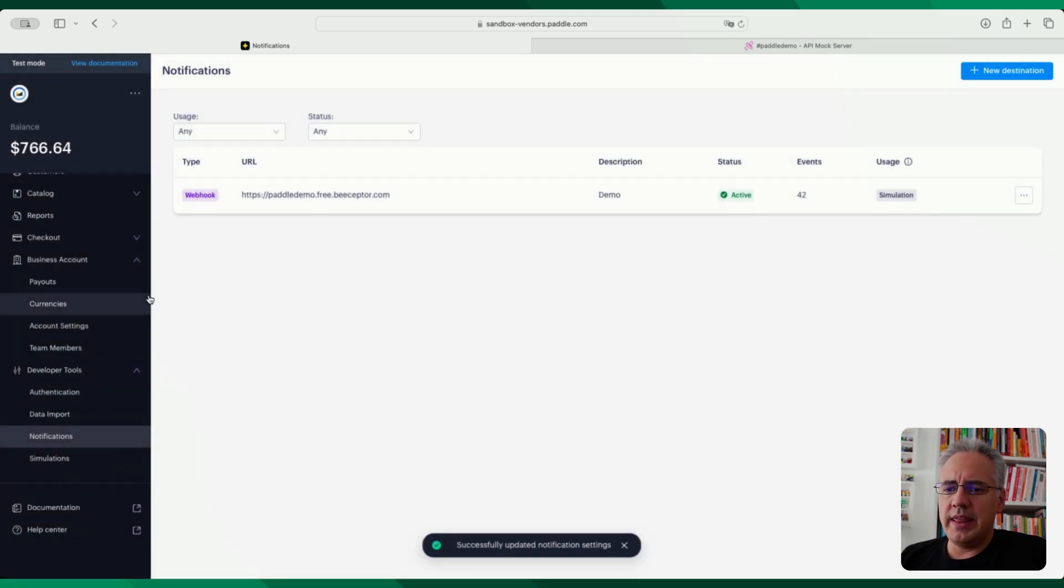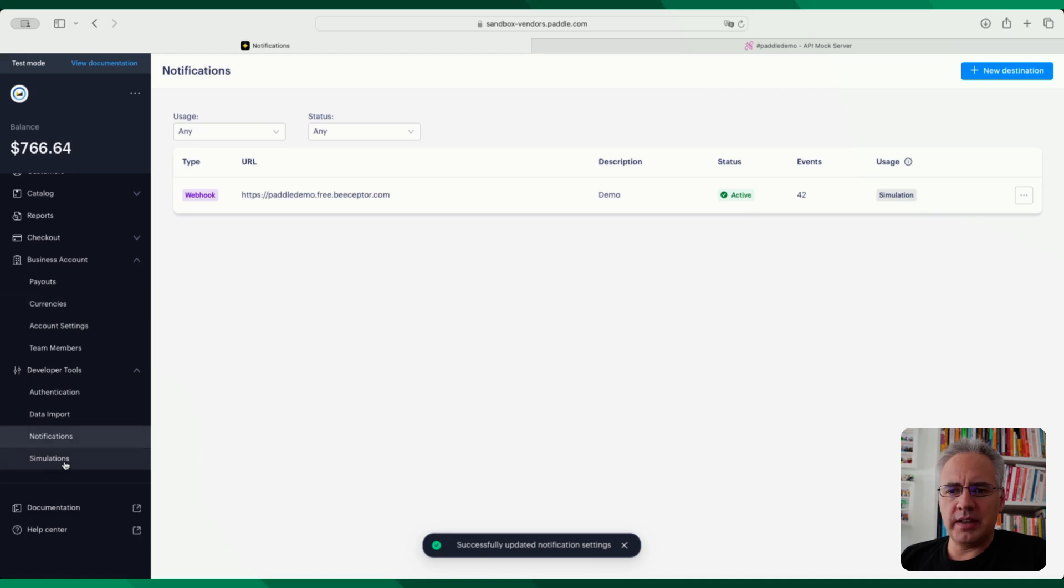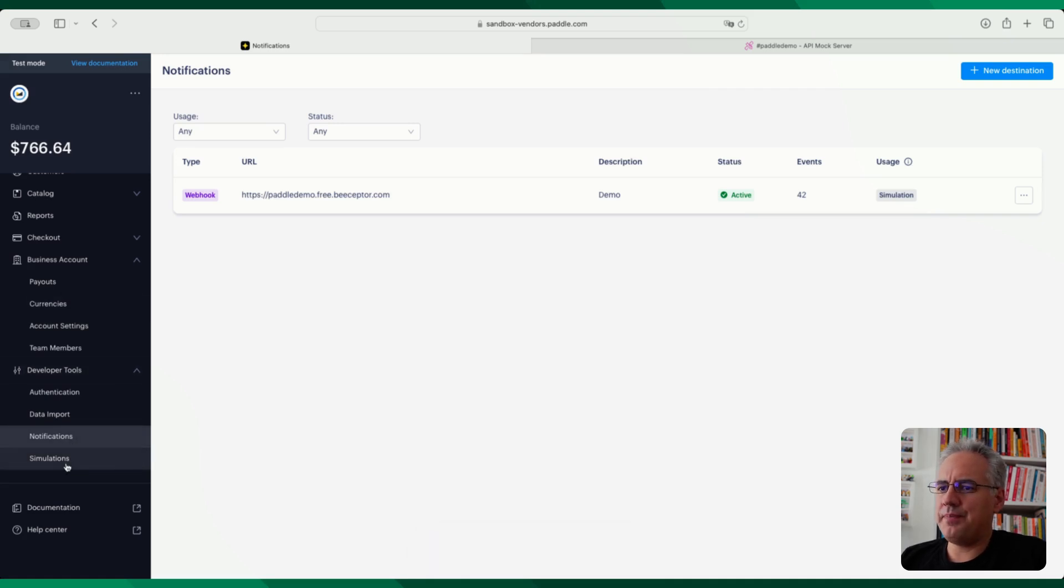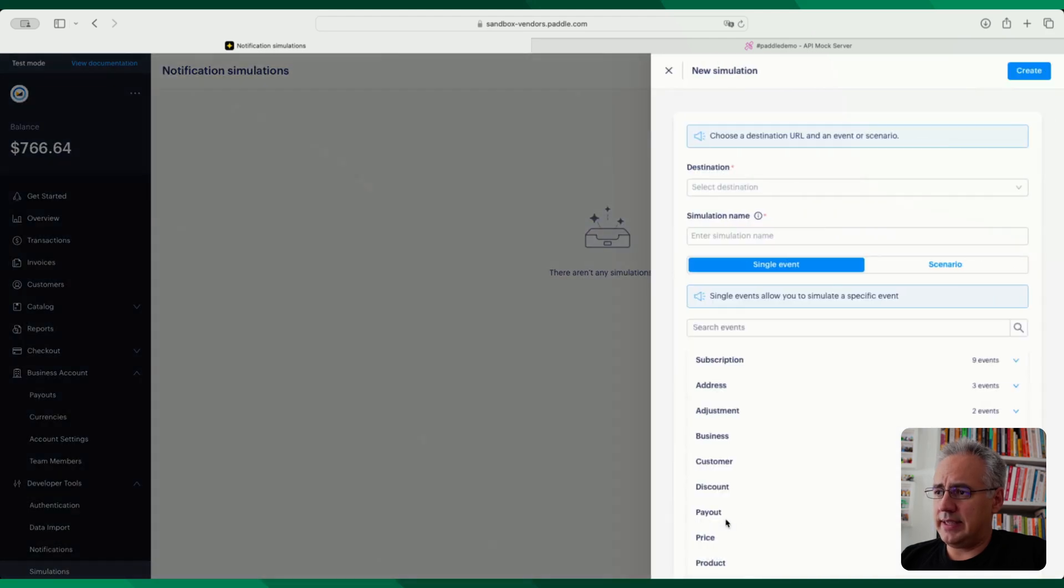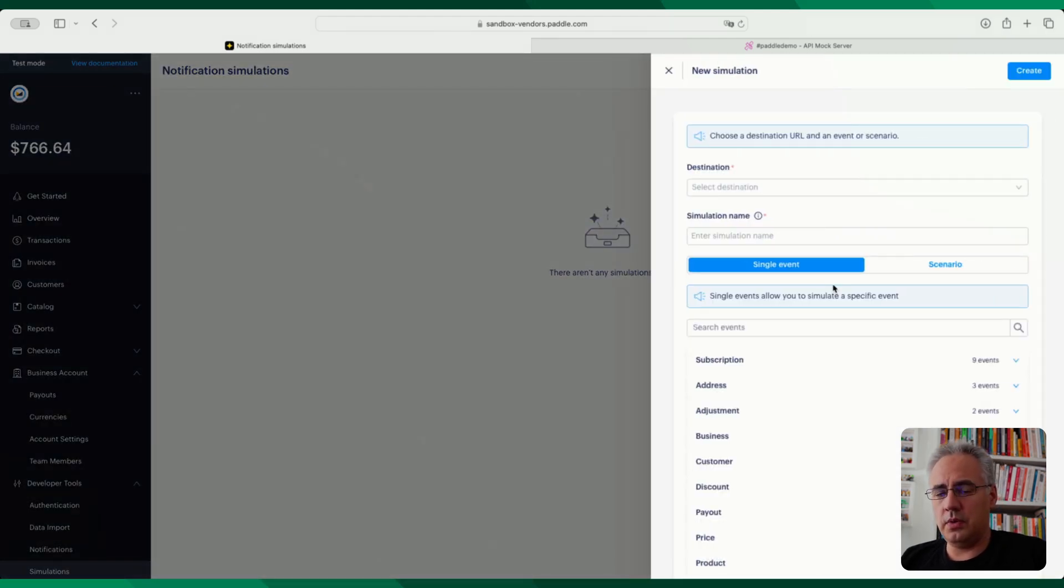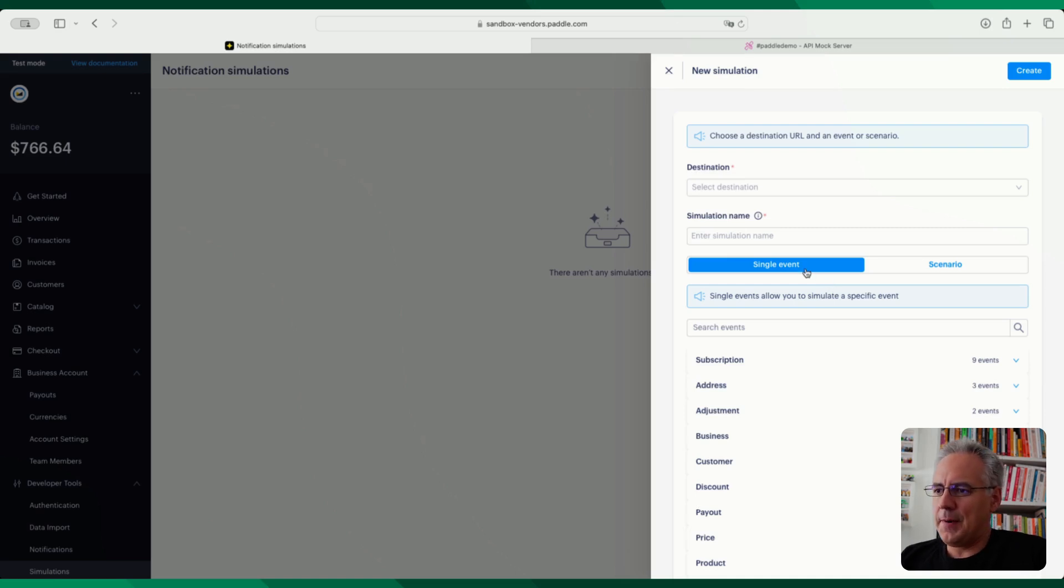So the Webhook Simulator is available under the developer tools under this new simulations tab down here. So if you go into that and hit new simulation, you can see the two ways of using this and the one big new feature that they've added.